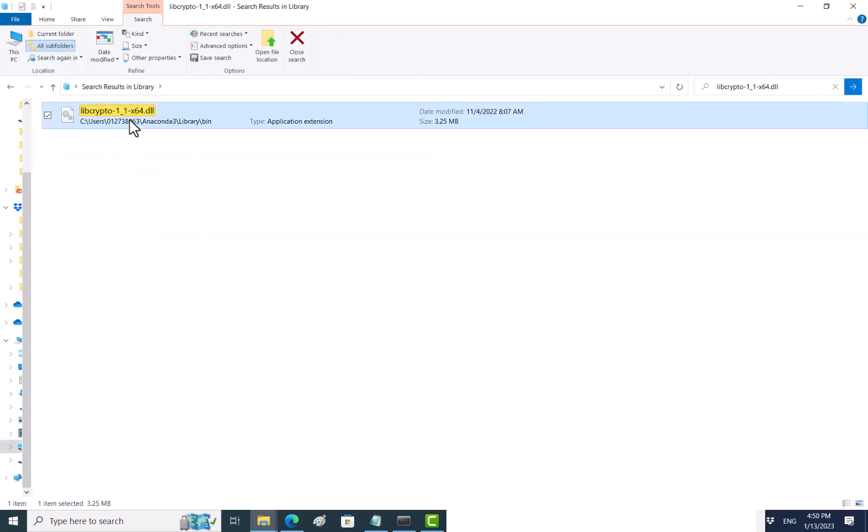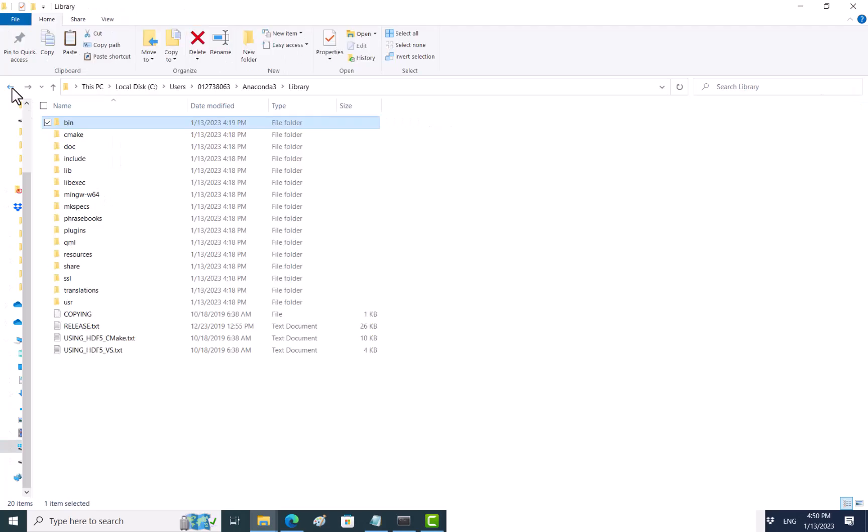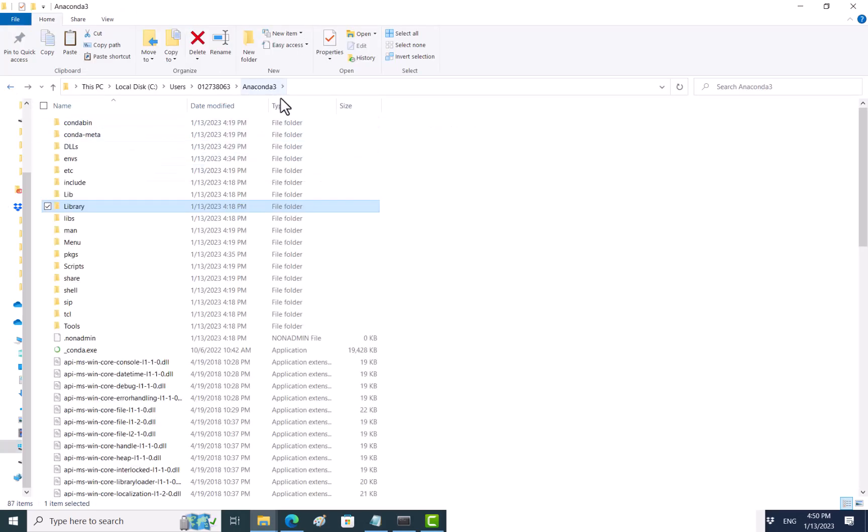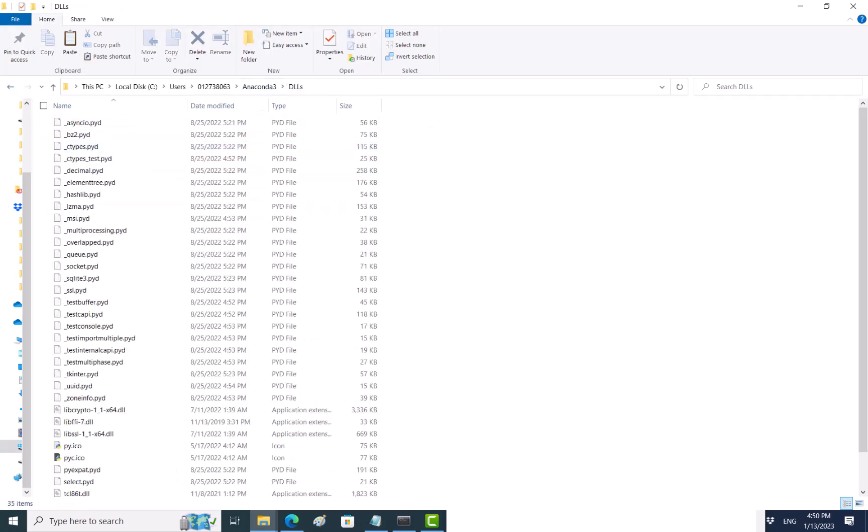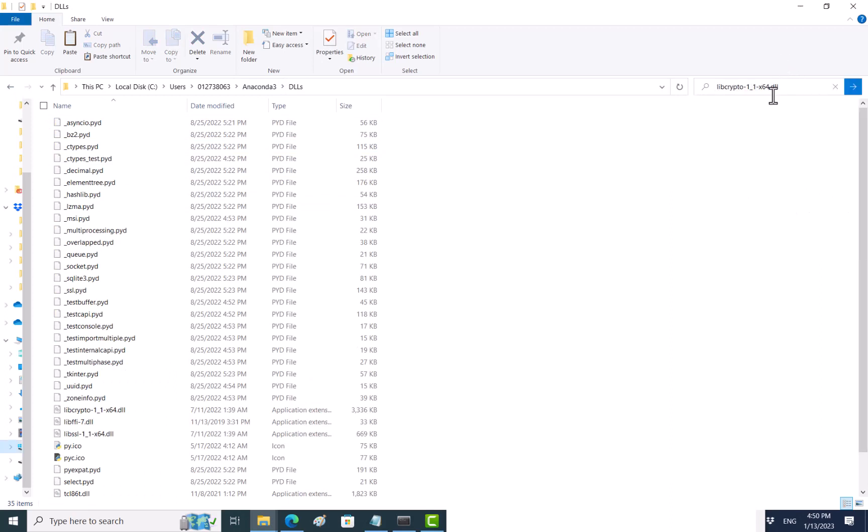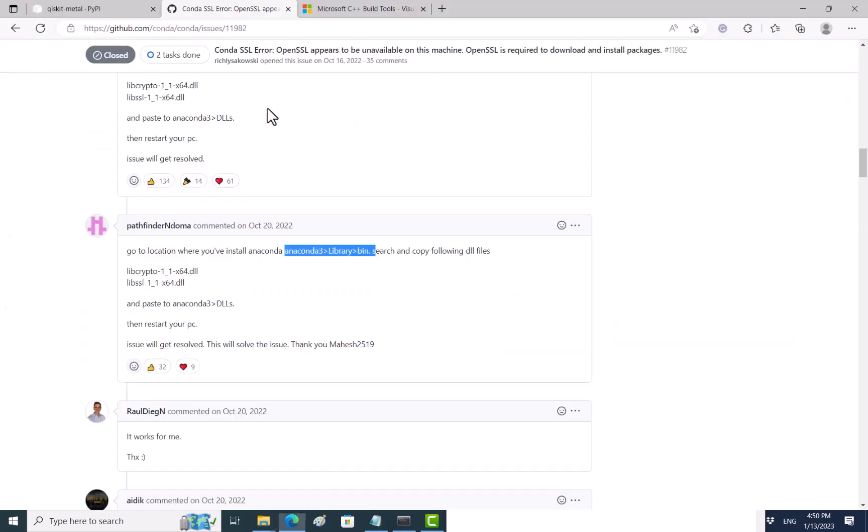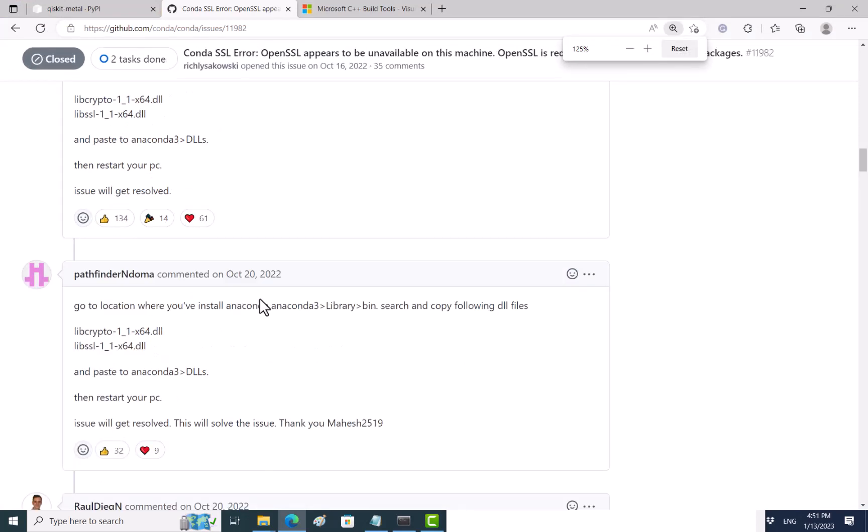What you want to do is to copy this and then put it into the DLL directory under Anaconda3. I already done that, so if I now search it, you will see that it is here. Do the same thing for this file, and then I paste them, and restart the PC and it works for me.